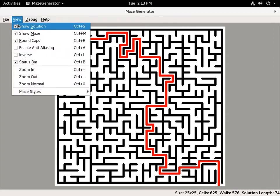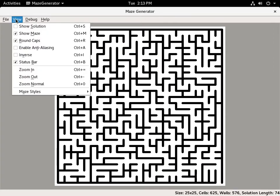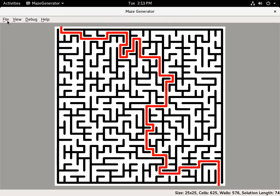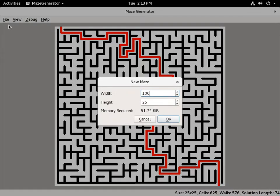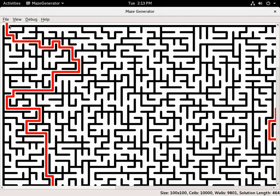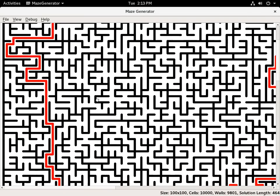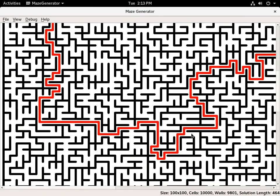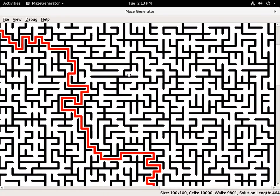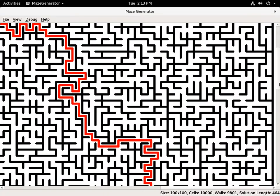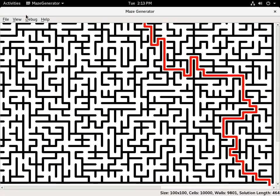If you don't want to see the solution, you can turn that off. So let's create a new one that's 100x100. You can pan around using the mouse, or you can use the scroll bars.